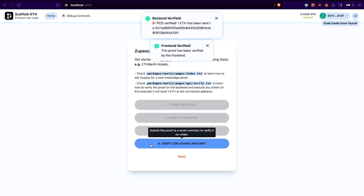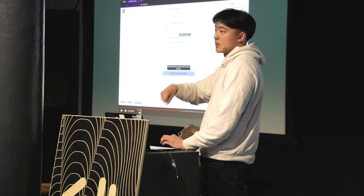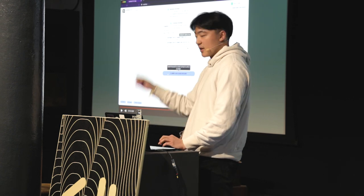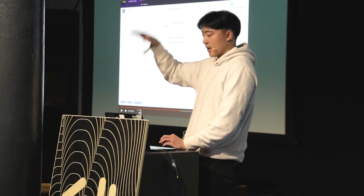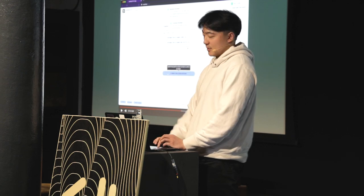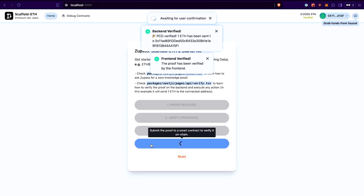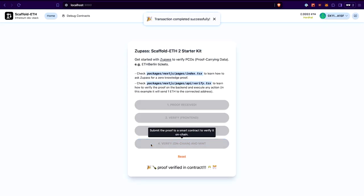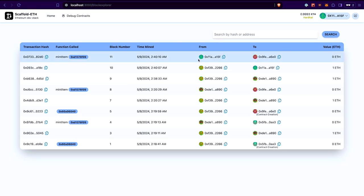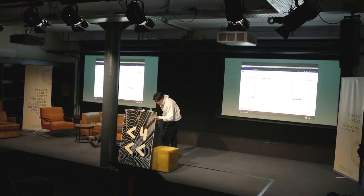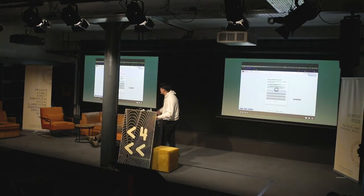Lastly, this final step is verify on chain and mint. This sends it to an Ethereum node where there's a smart contract that verifies the constants of the ZK proof are valid. If it's successful, it mints an NFT. The operation completes successfully, and if we go to the block explorer, we can see that the latest operation was a mint item request.